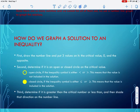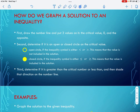So how do we graph a solution to an inequality? First, we draw a number line and we put three values on it: we're going to put the critical value, which is the number in the inequality, we're going to put zero, and then we're going to put the opposite of that critical value.